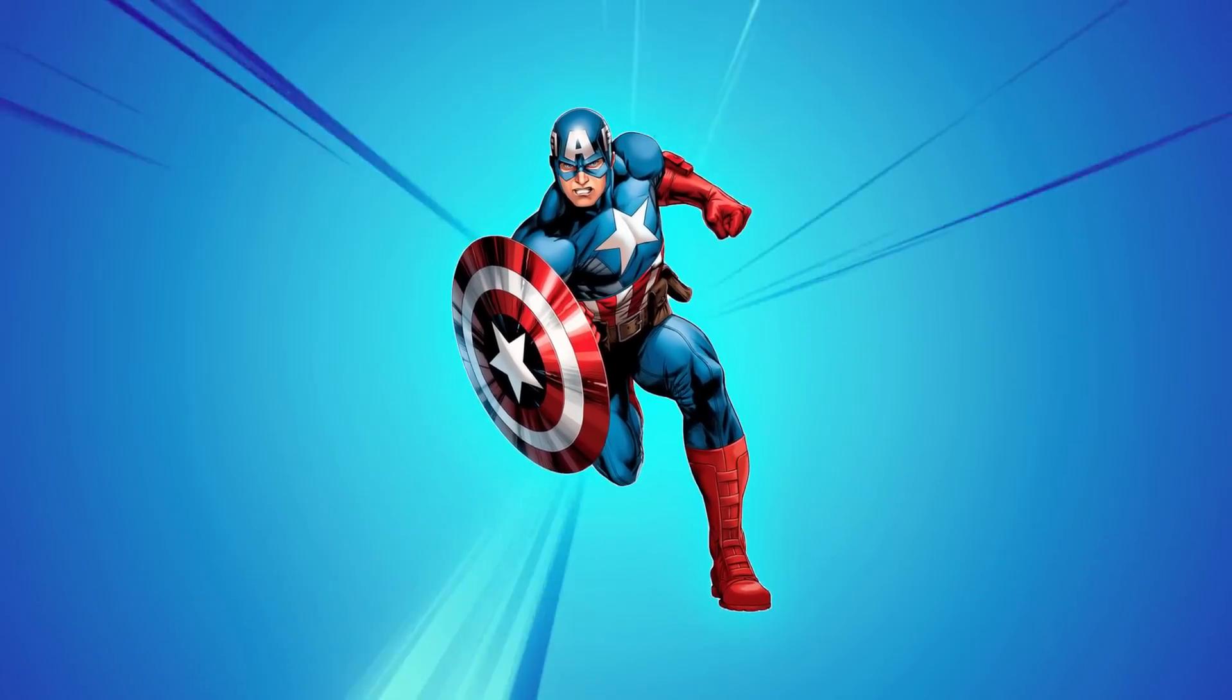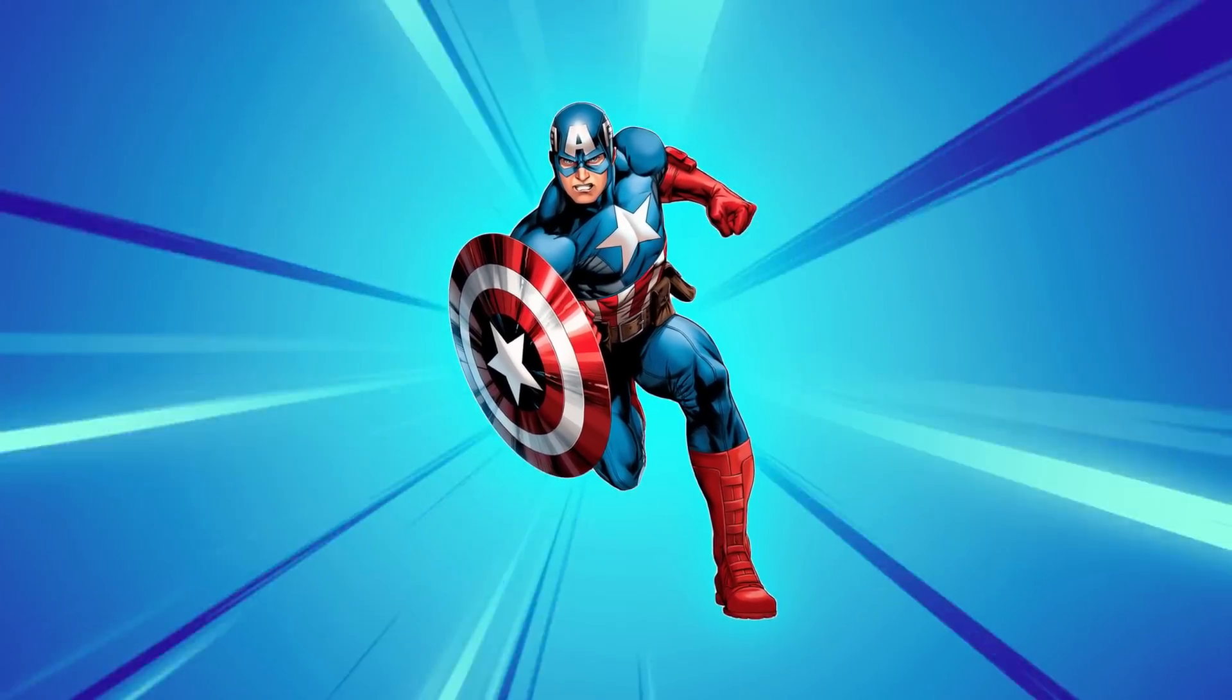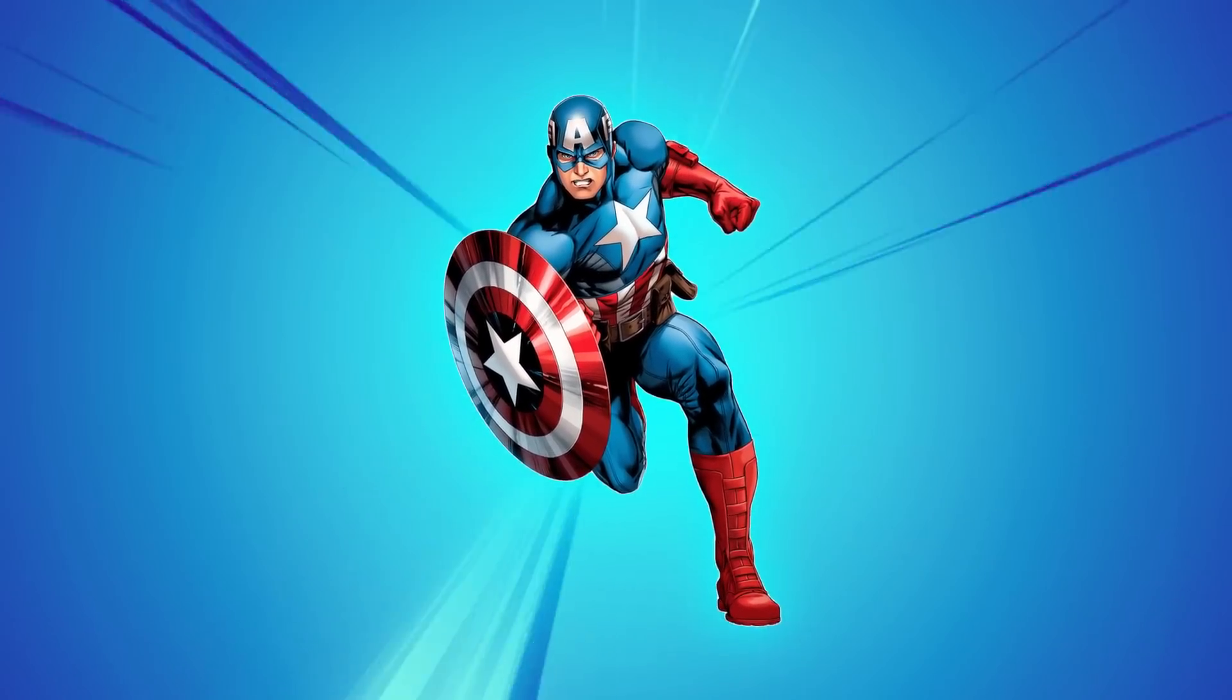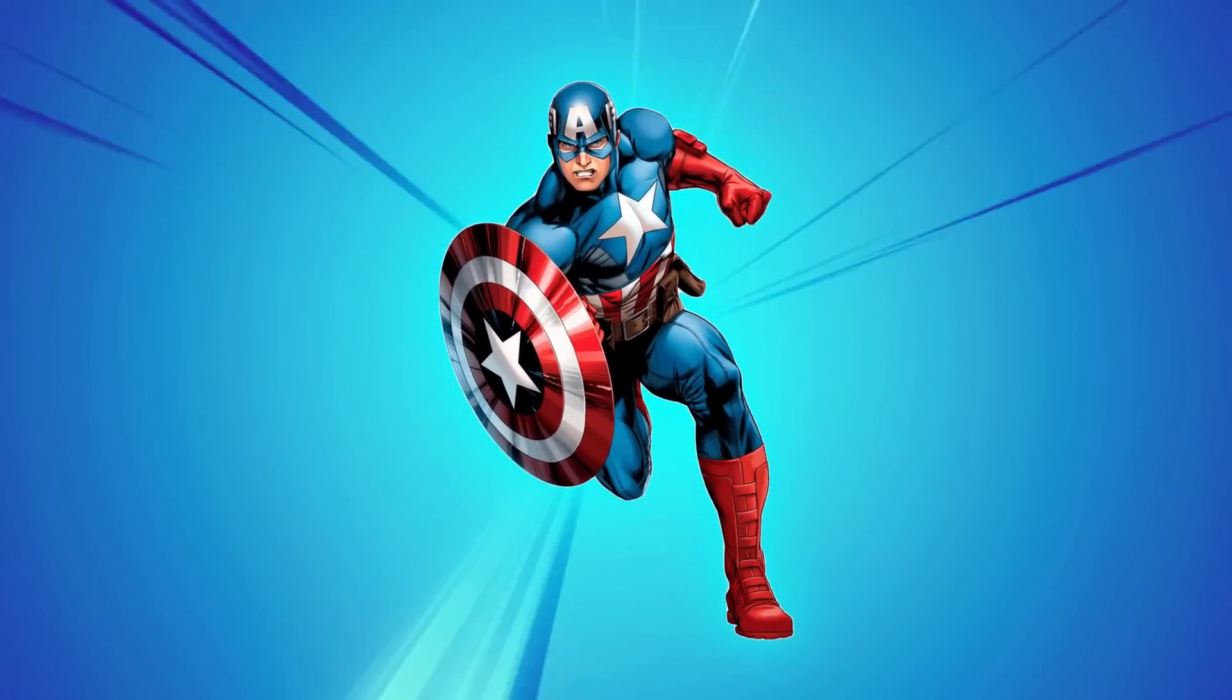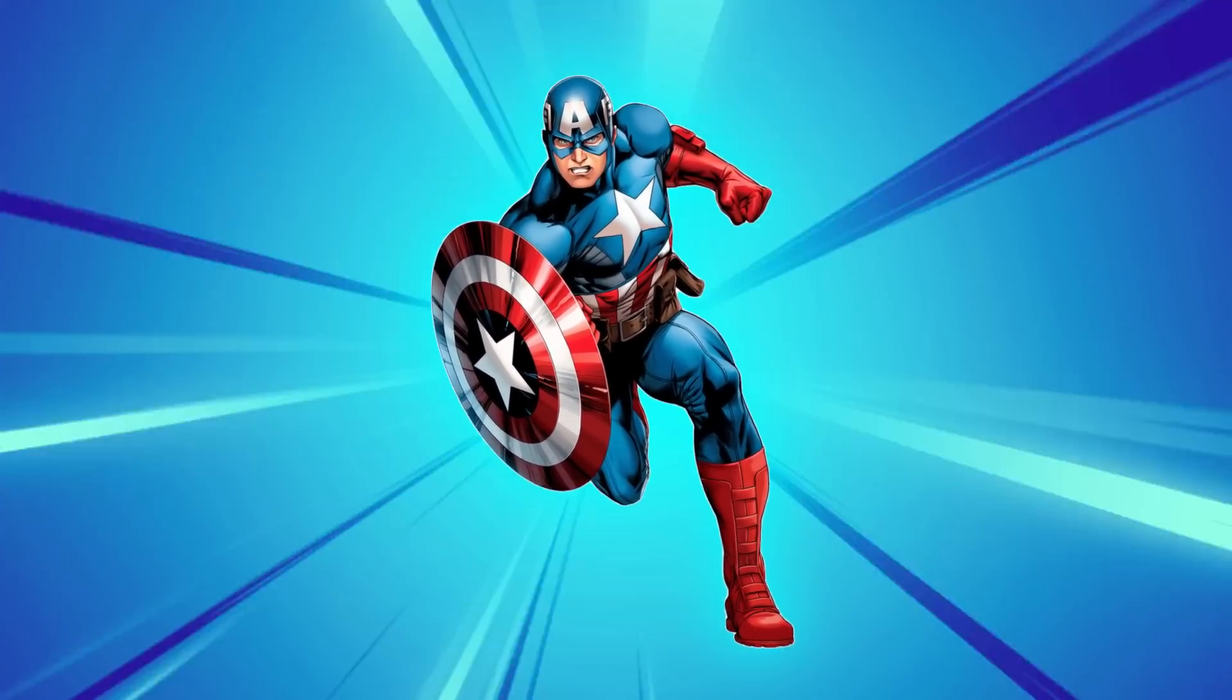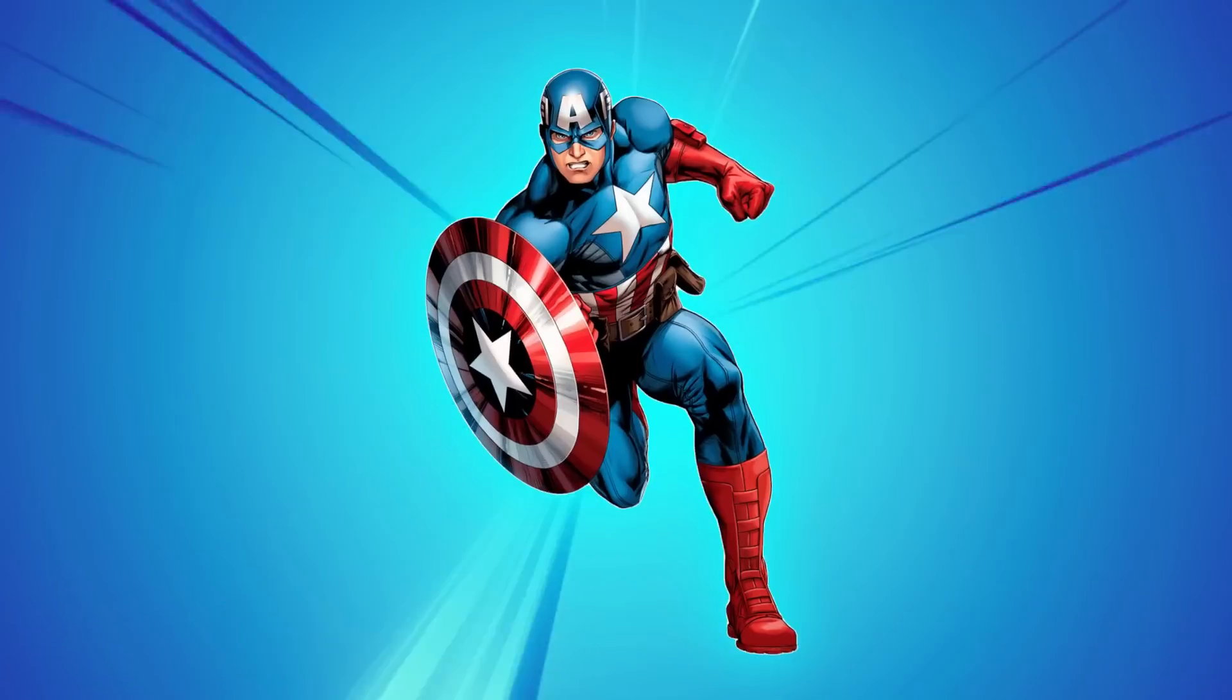Welcome, in this video we will create a comic style background animation in After Effects. It's very easy, so let's get started.